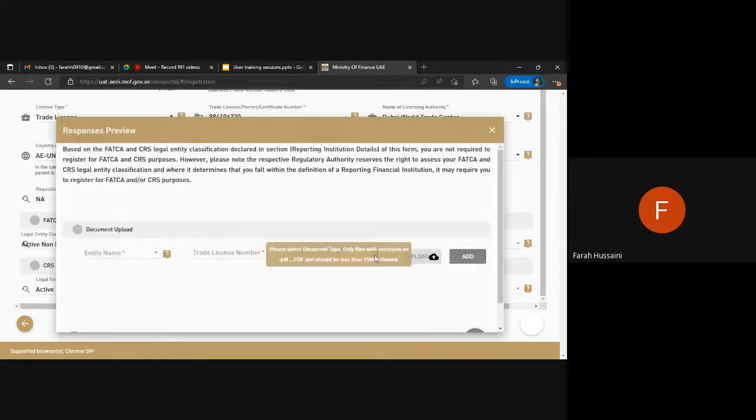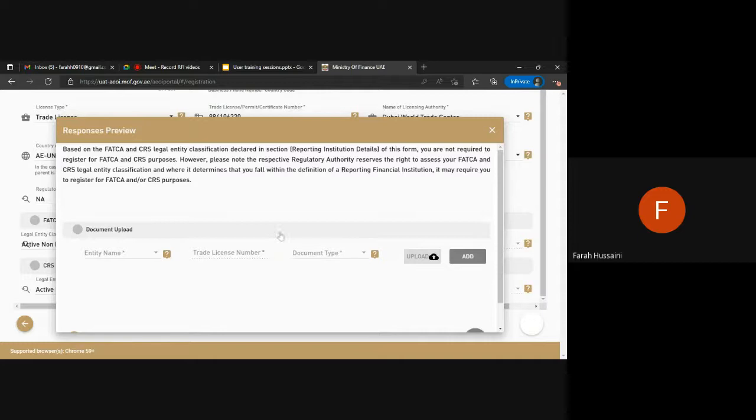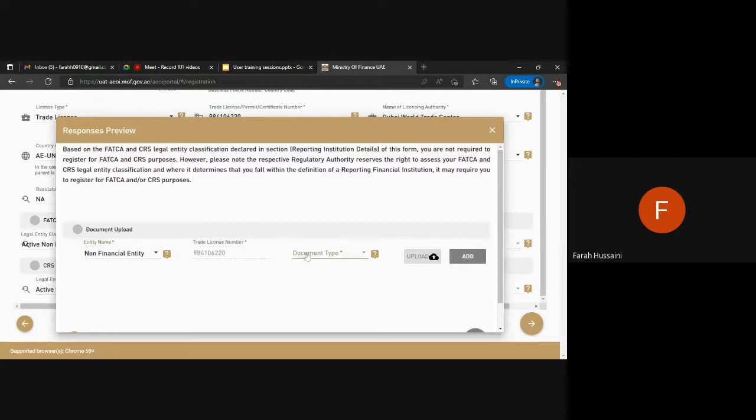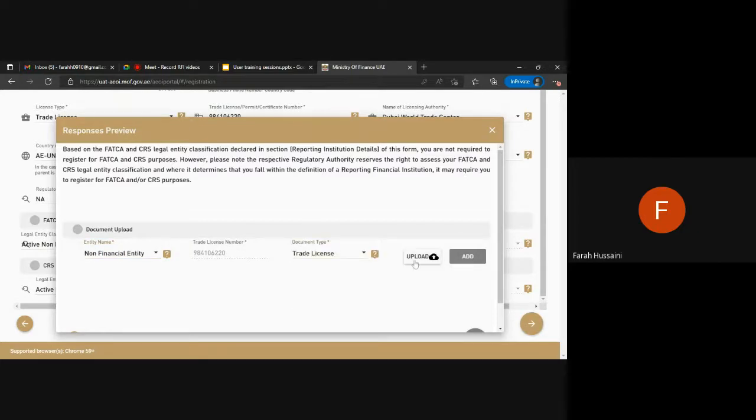Once you have entered all the mandatory fields based on your classification that you are not a reporting financial institution, you will be required to upload the relevant documentation for your entity as documentary evidence.